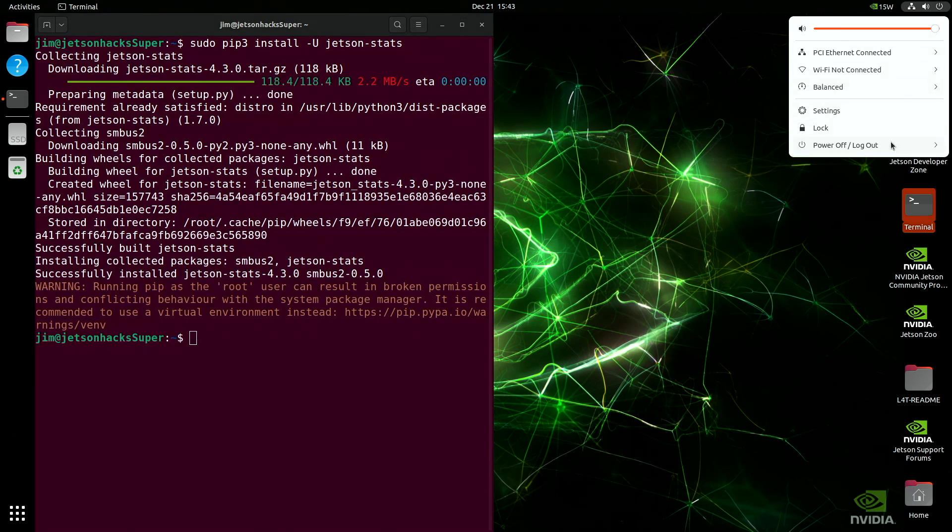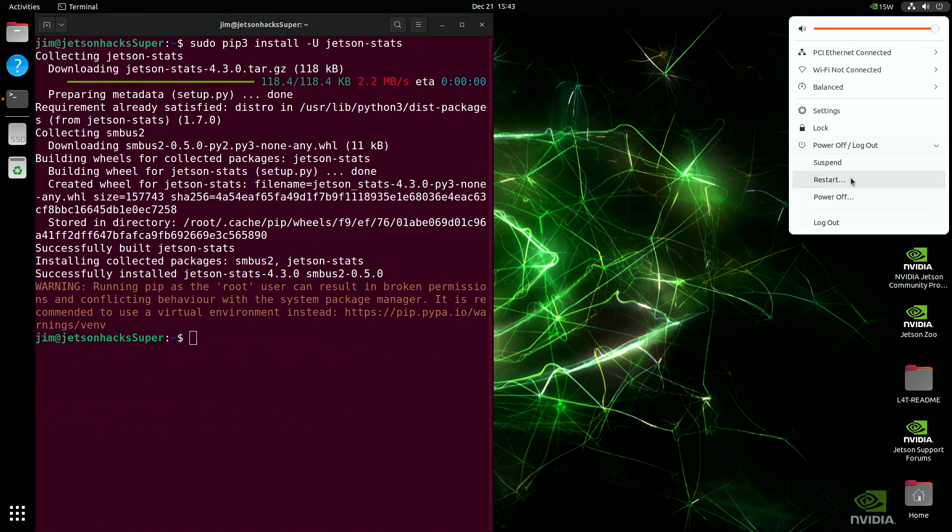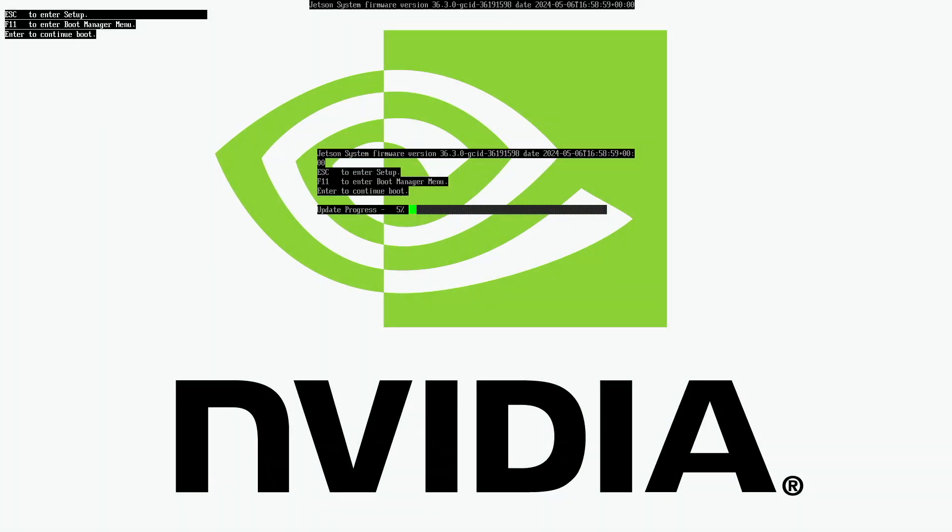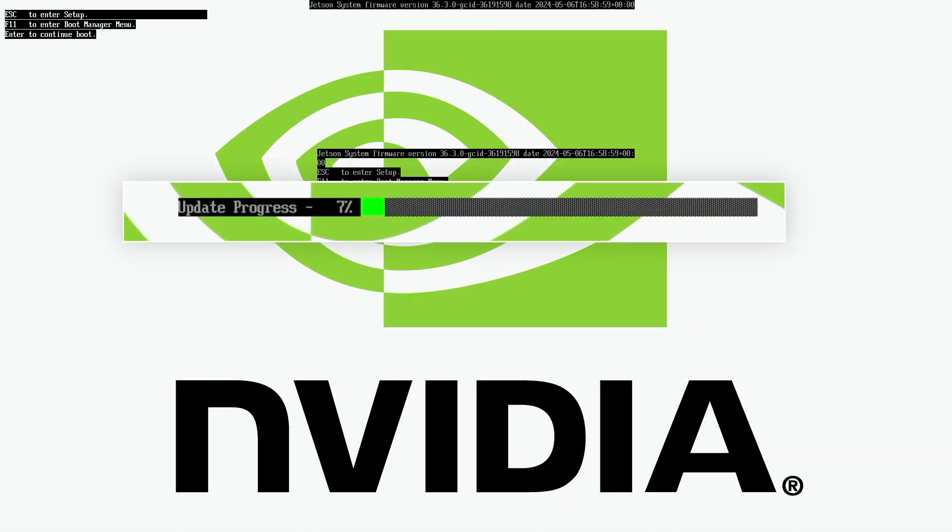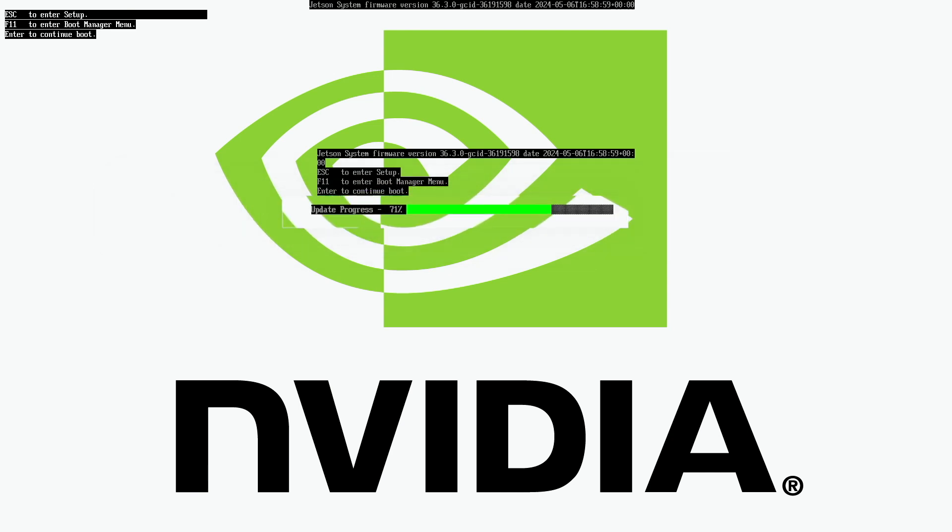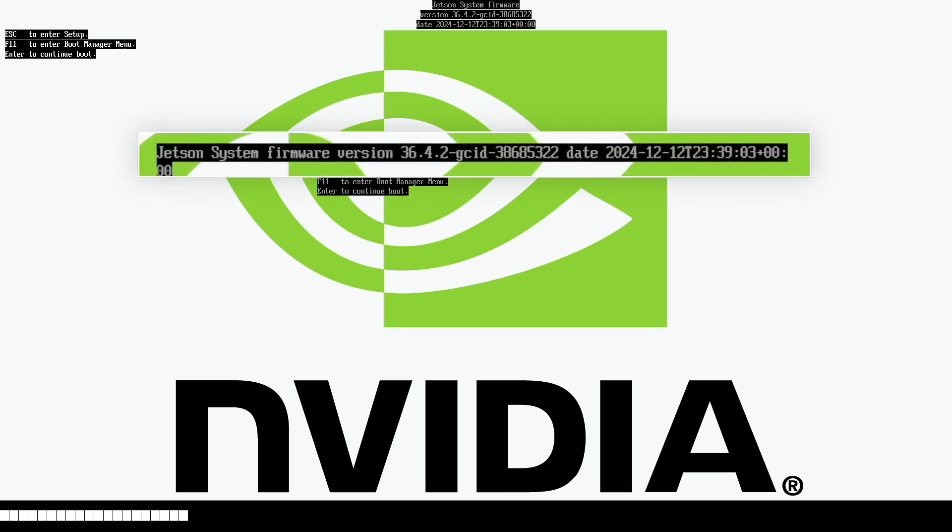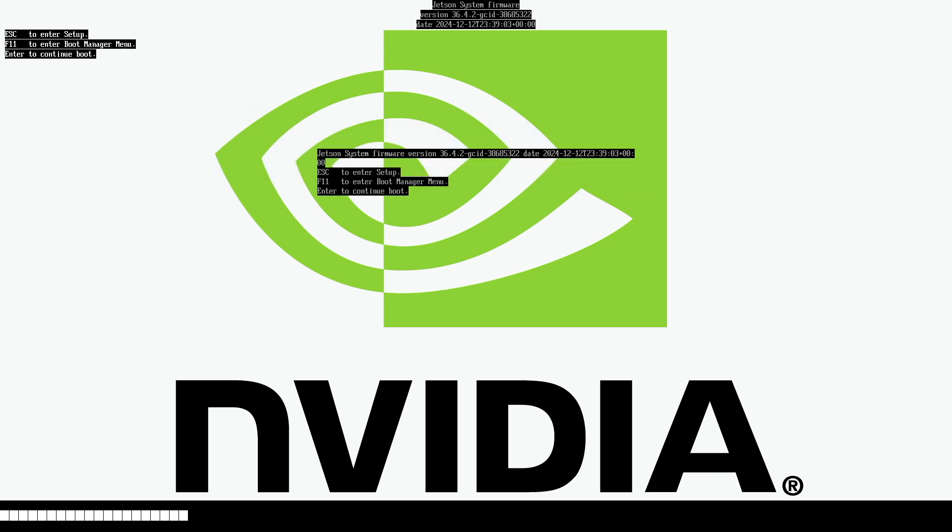Now, let's restart the Jetson. When we get back to the NVIDIA screen, we see that the firmware will start updating. This takes about a minute and 45 seconds. Then the Jetson will reboot again. You can see that the firmware version is now 36.4.2. It will finish booting up.